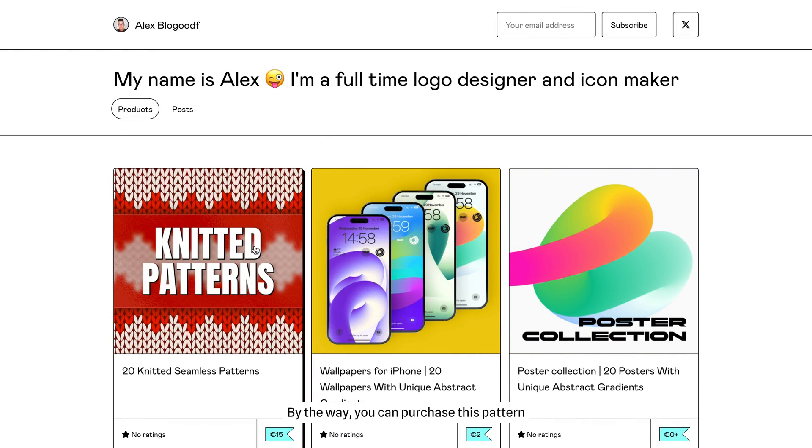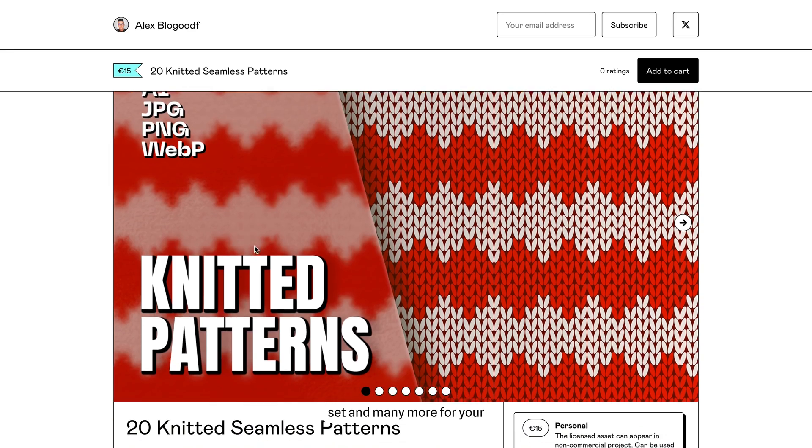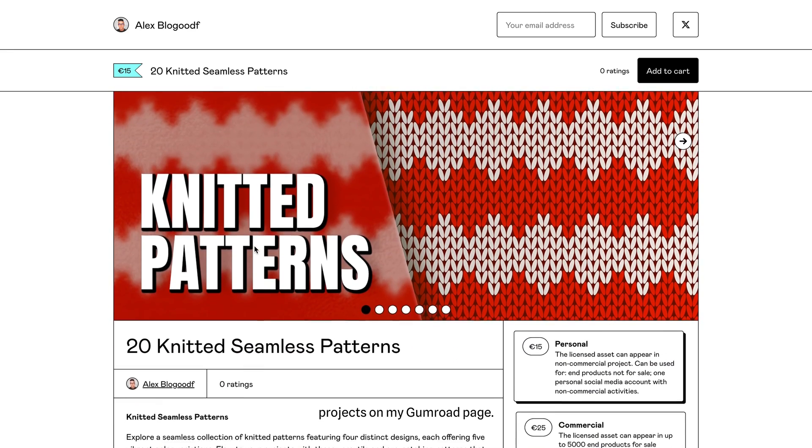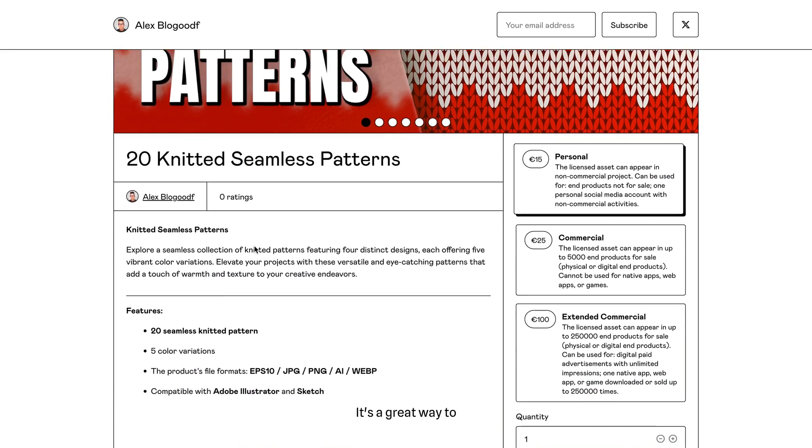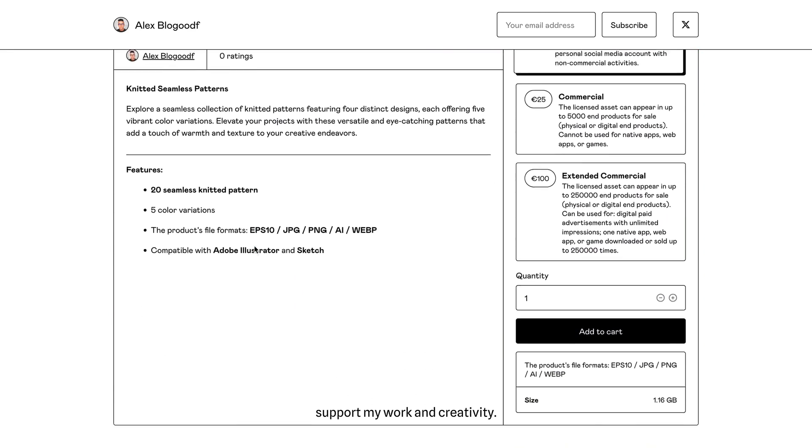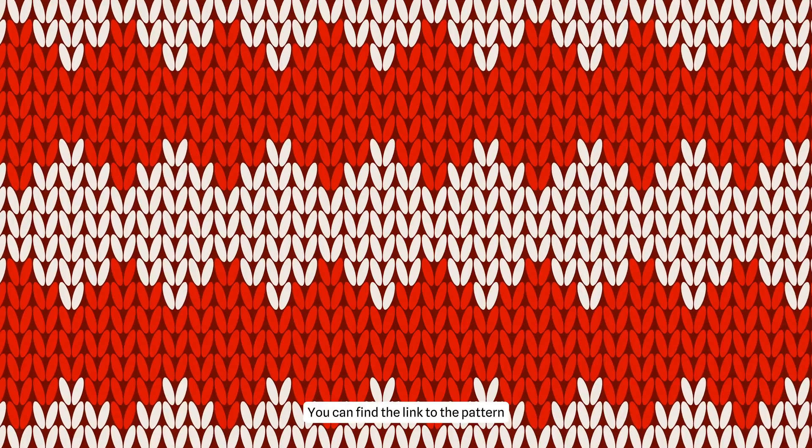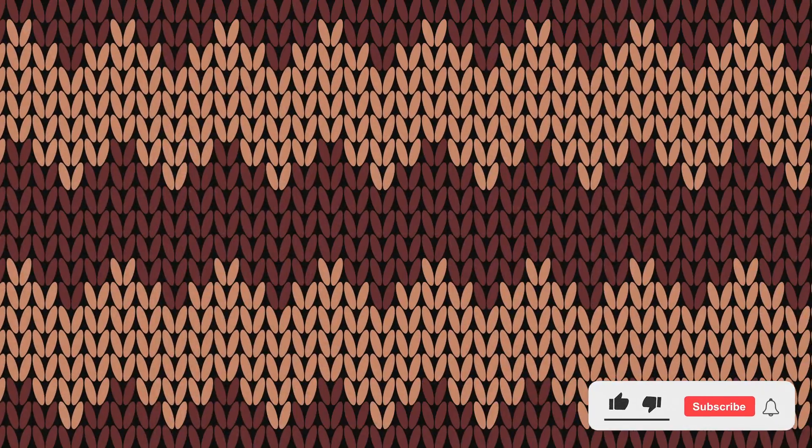By the way, you can purchase this pattern set and many more for your projects on my Gumroad page. It's a great way to support my work and creativity. You can find a link to the pattern collection in the description box.